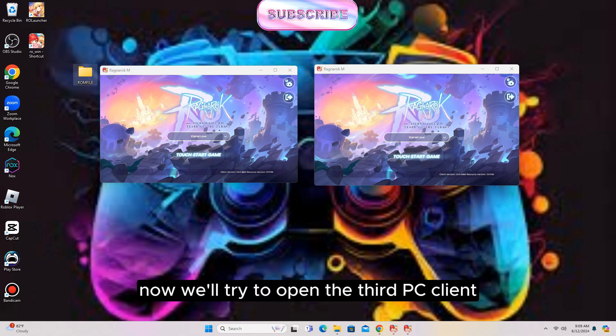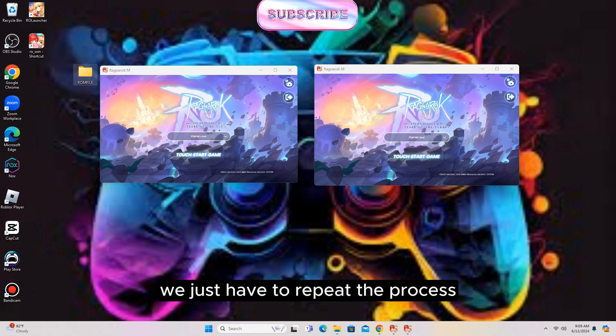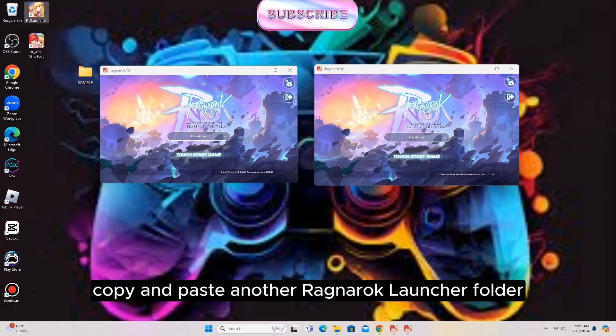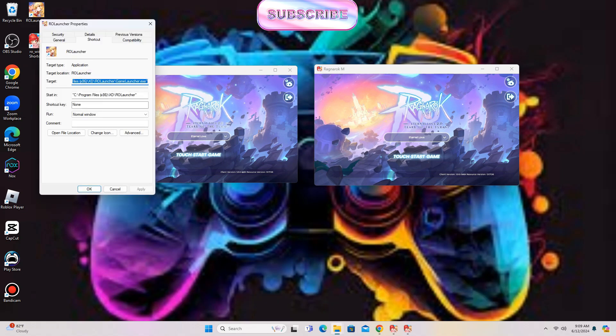Now if we want to open a third PC client, we just have to repeat the process — copy and paste another Ragnarok Launcher folder.